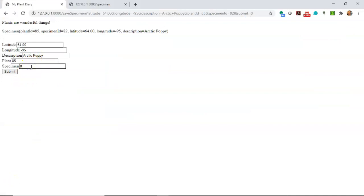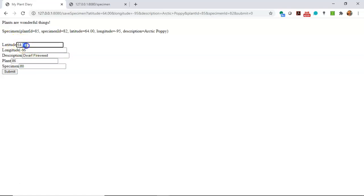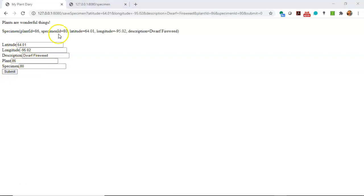Let's go ahead and make a new plant. We'll make this specimen ID 80 and we will call it the dwarf fireweed, which is also a plant that you'll find in Greenland. So we'll bump a couple of other things here, maybe give it a slightly different latitude and a slightly different longitude as well. And then press submit.